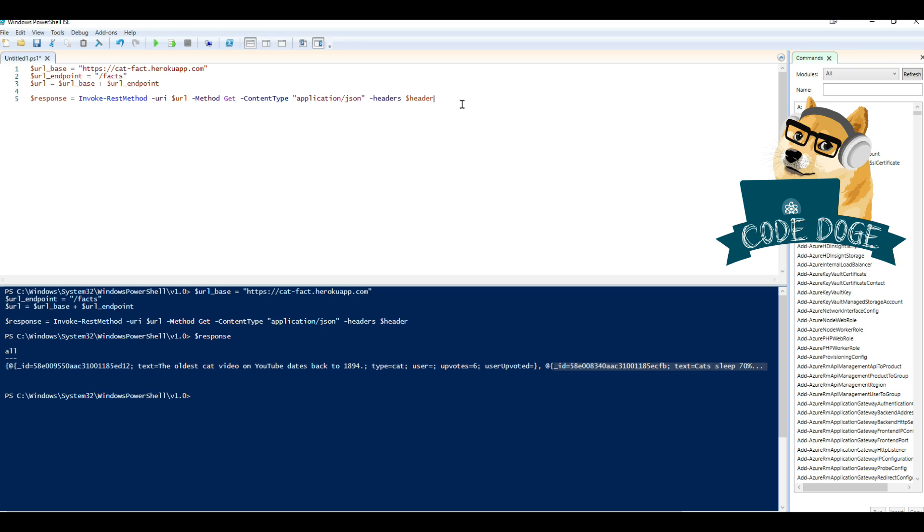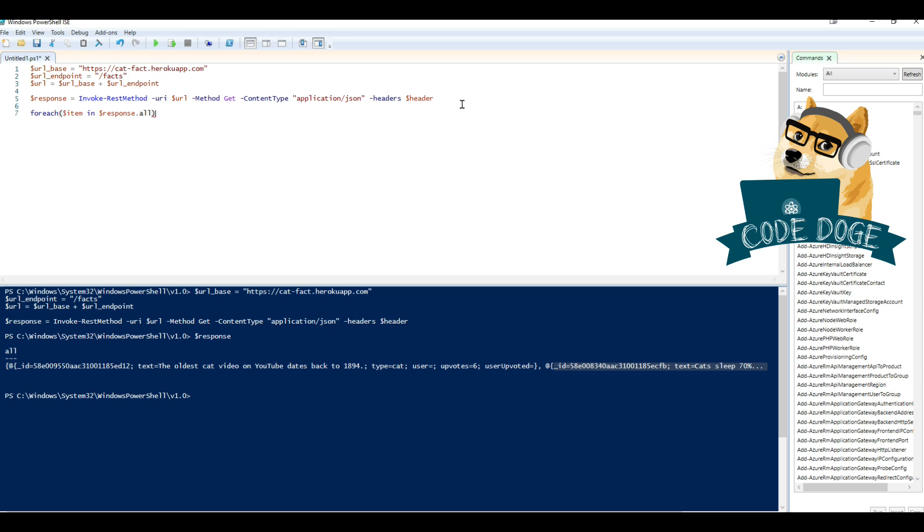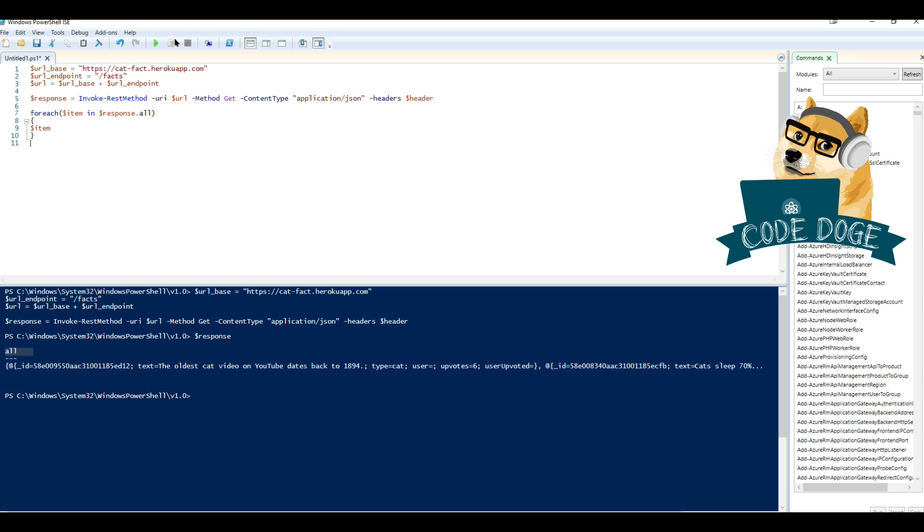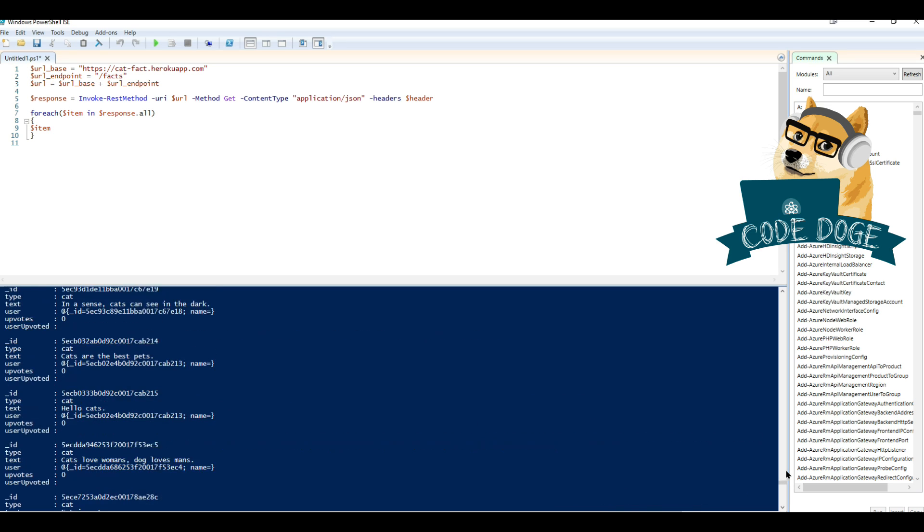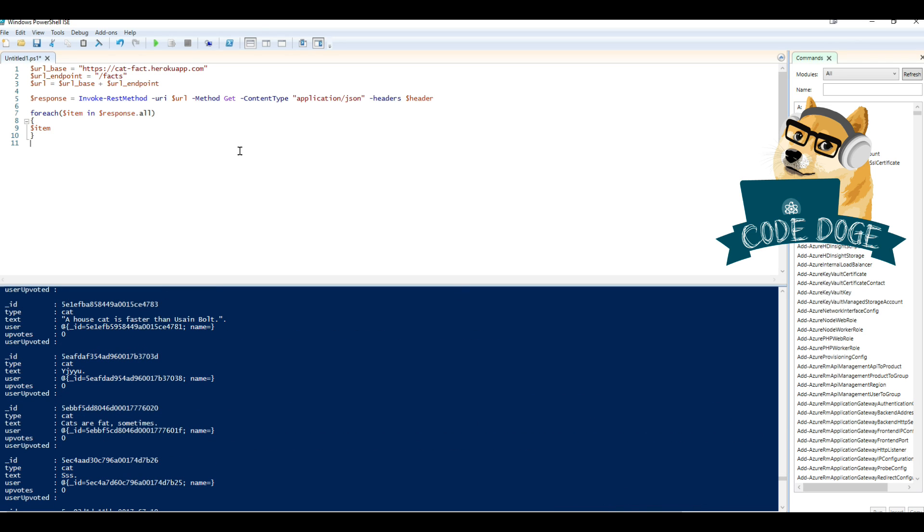Okay, so before I move on, two things we can cover real fast is how you might want to access some of this information or even just display it for yourself. Pretty much there's two base ways that I like to do it. One is a for each loop. You can do for each item in response.all. By the way, this isn't always going to be the option. And then you could just type in item. So if you run it from here, you should see every single fact that they have all provided for us.